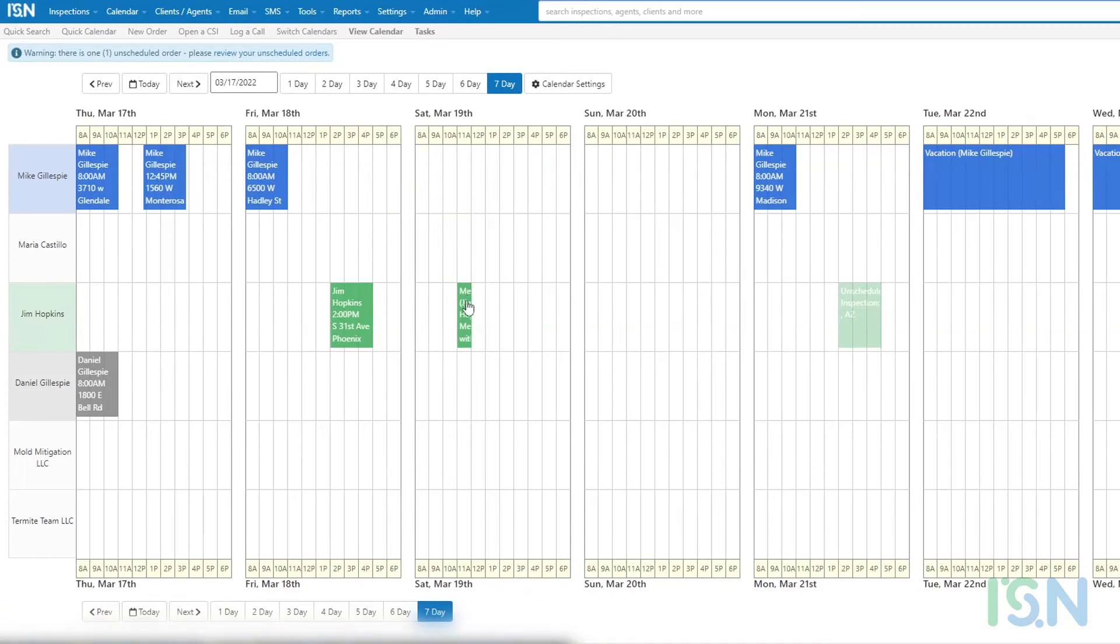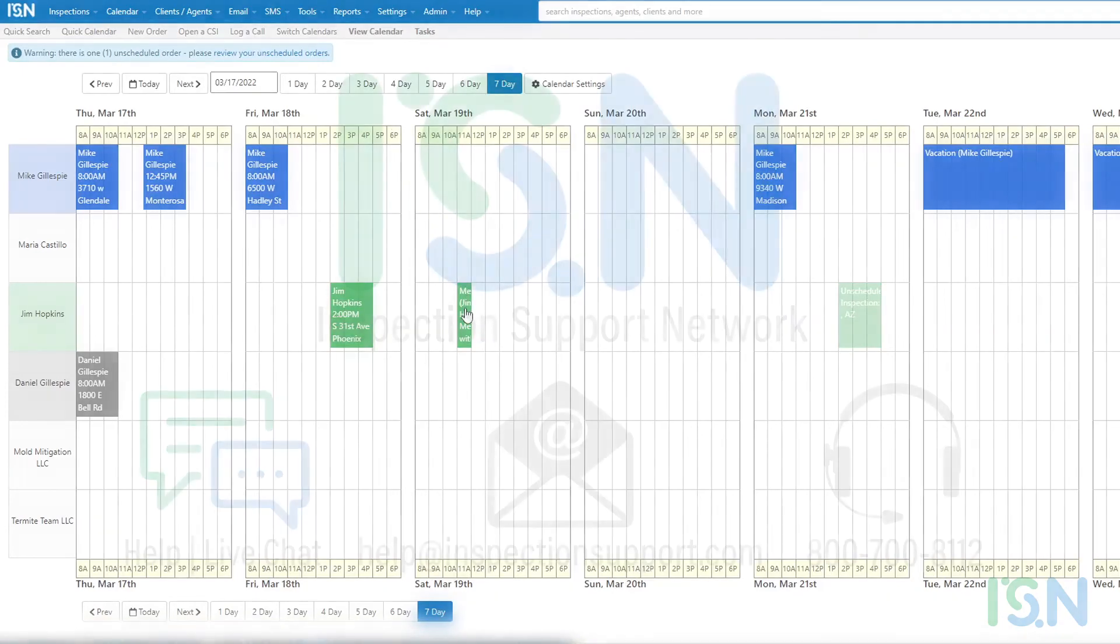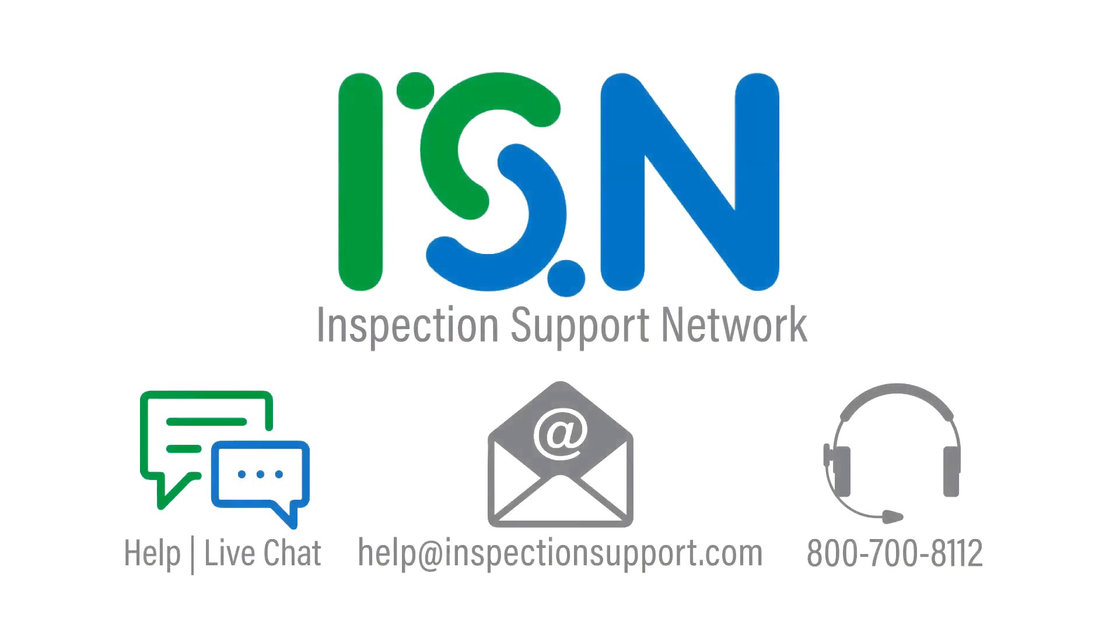That completes our review of the scheduling calendar in ISN. If you have any questions regarding the usage of the scheduling calendar or anything else in your ISN, we're happy to help in any way we can.